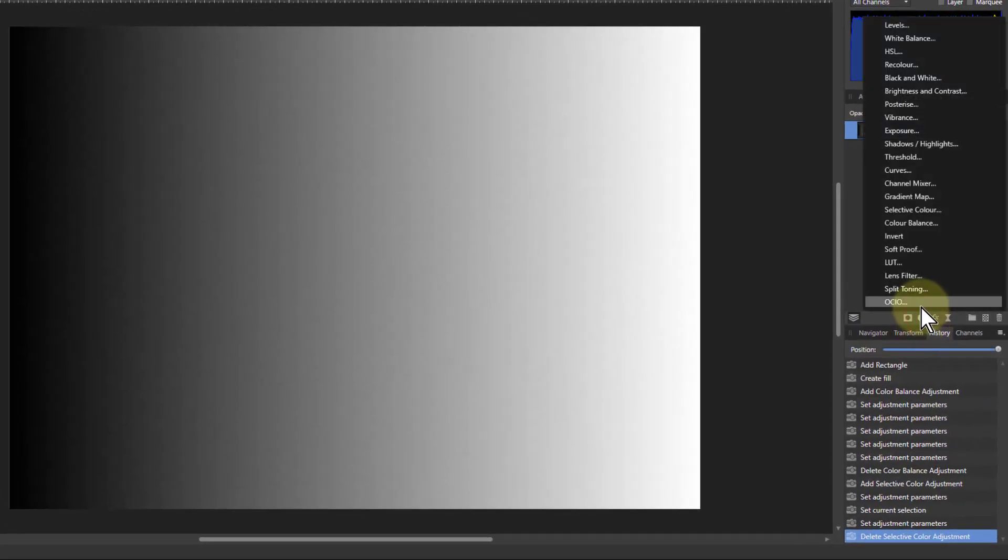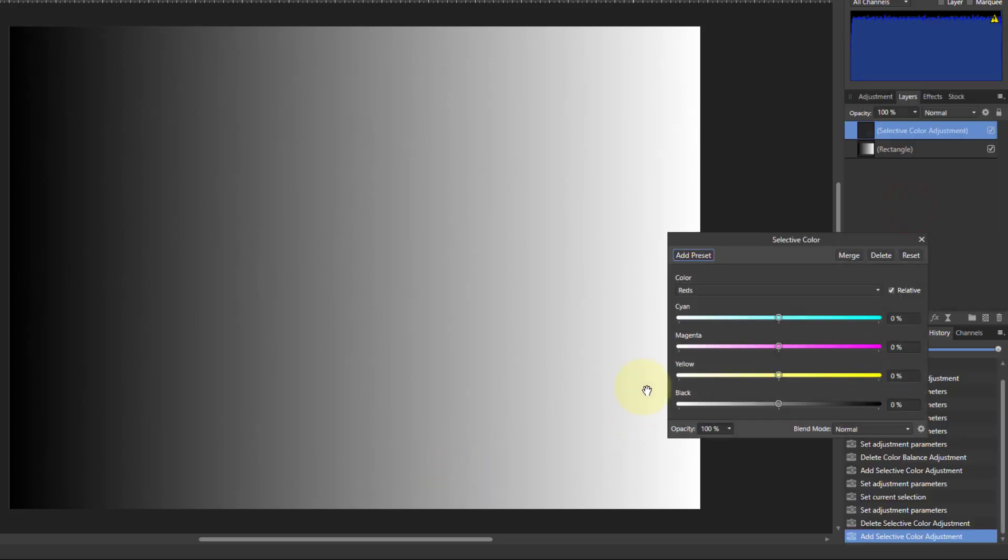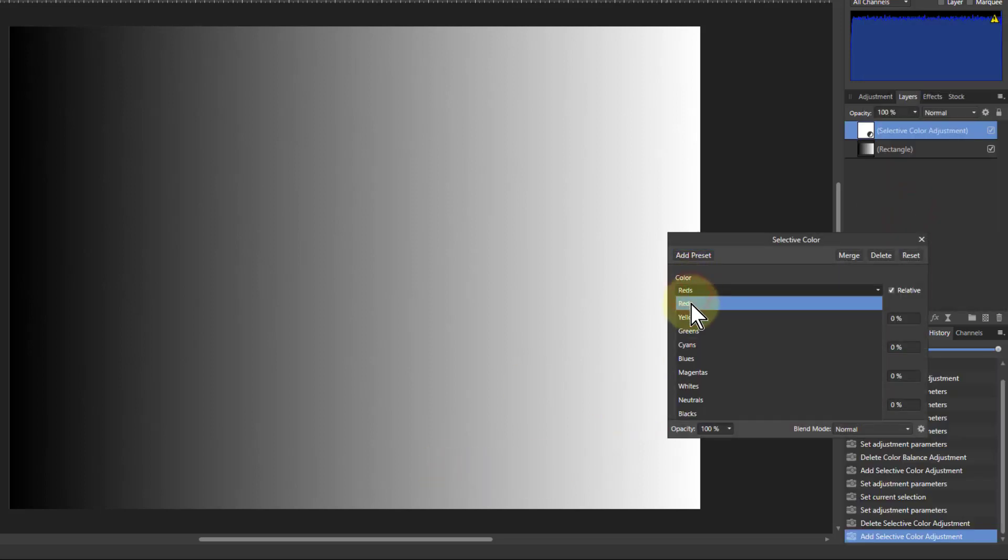And now we're going to look at using the tool of Selective Color. Selective Color selects via one of these first and then lets you do a red, green, blue or cyan, magenta, yellow, black edit on it.